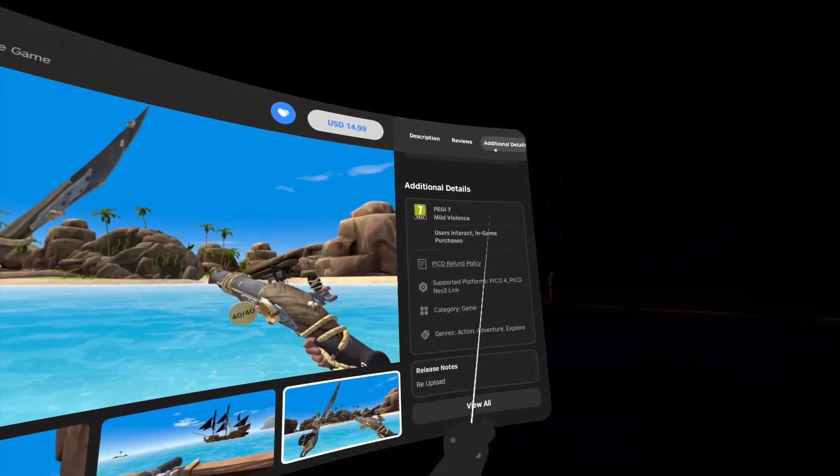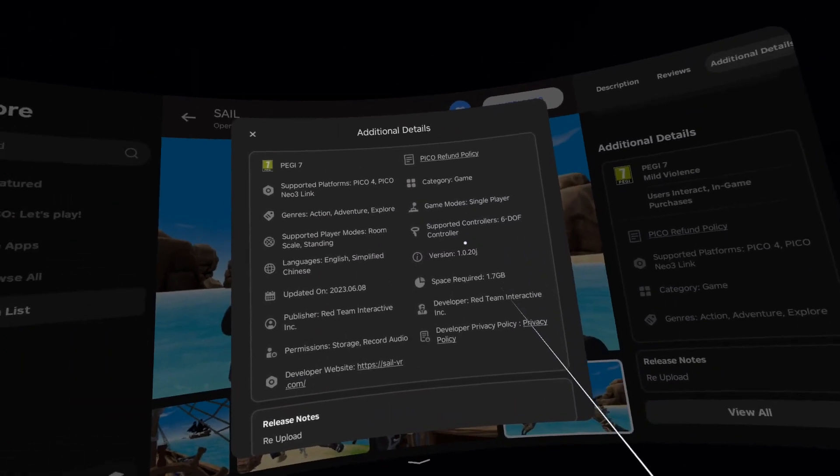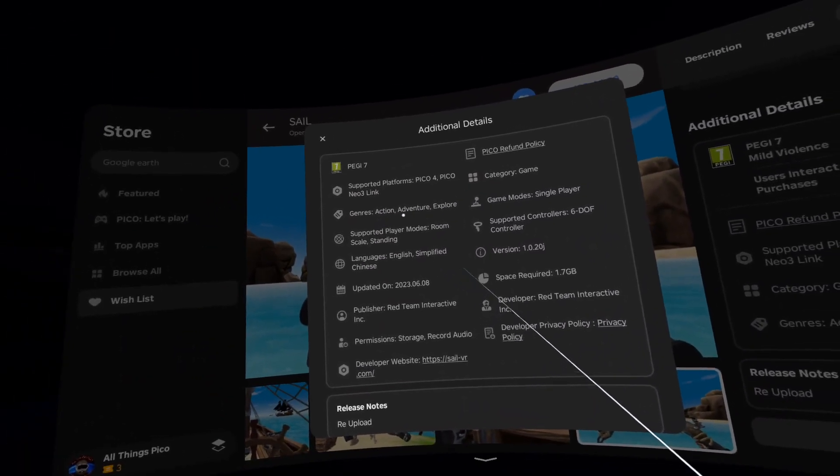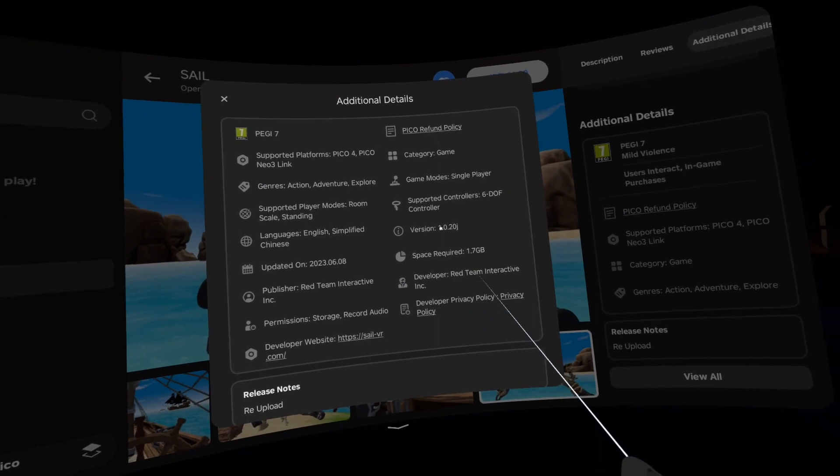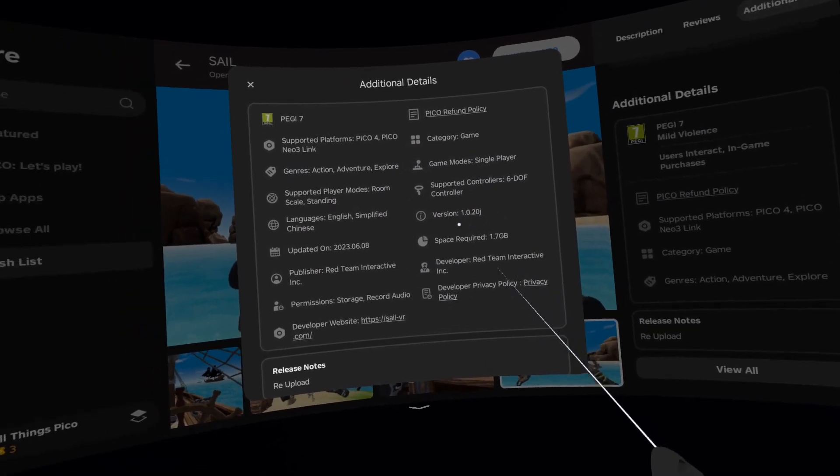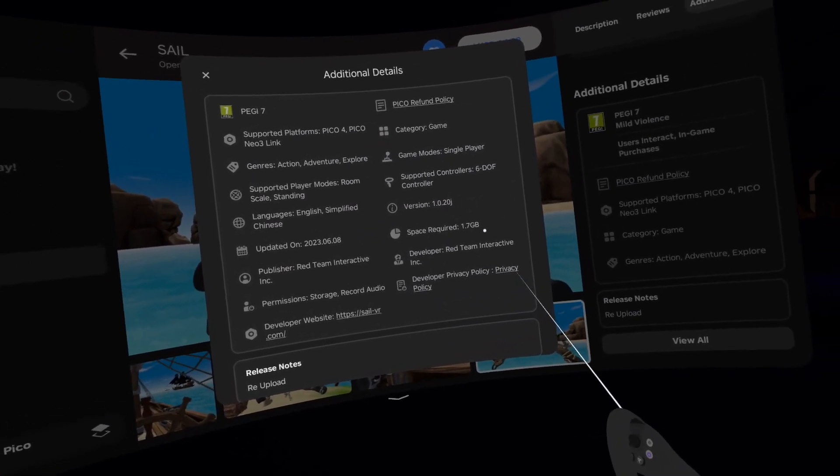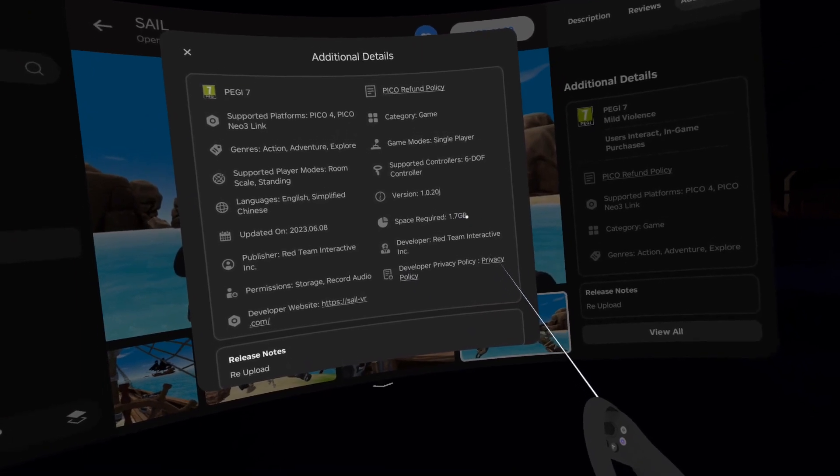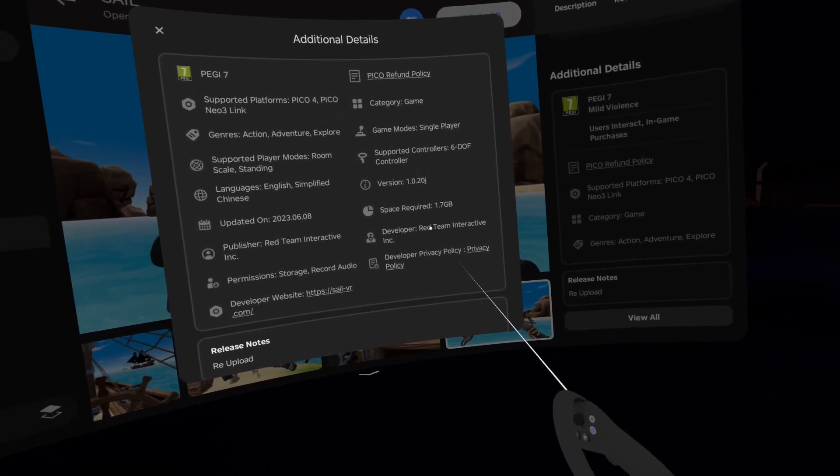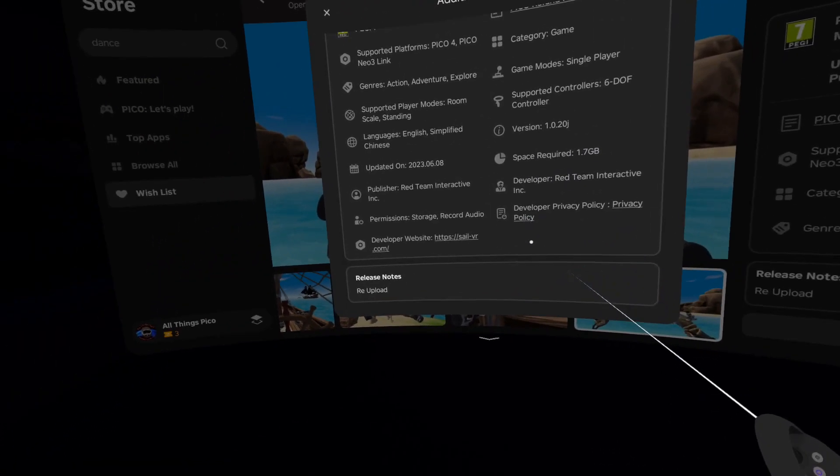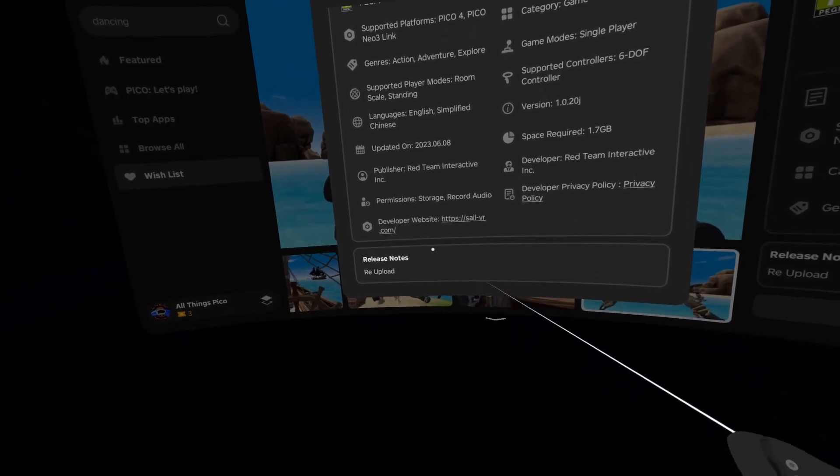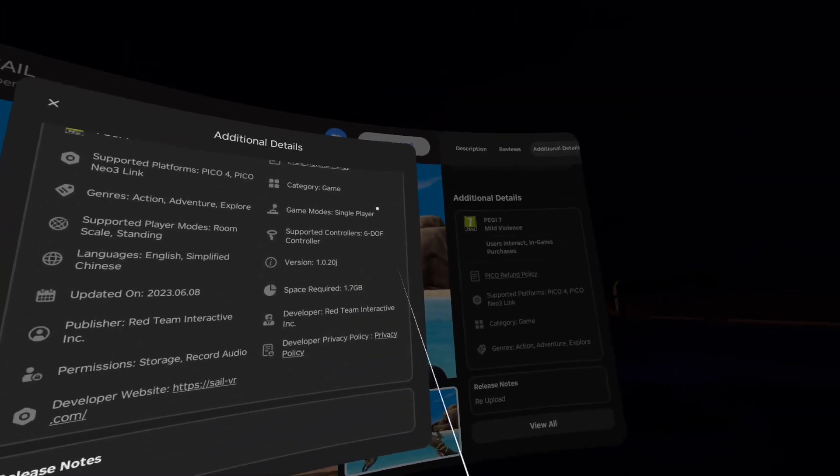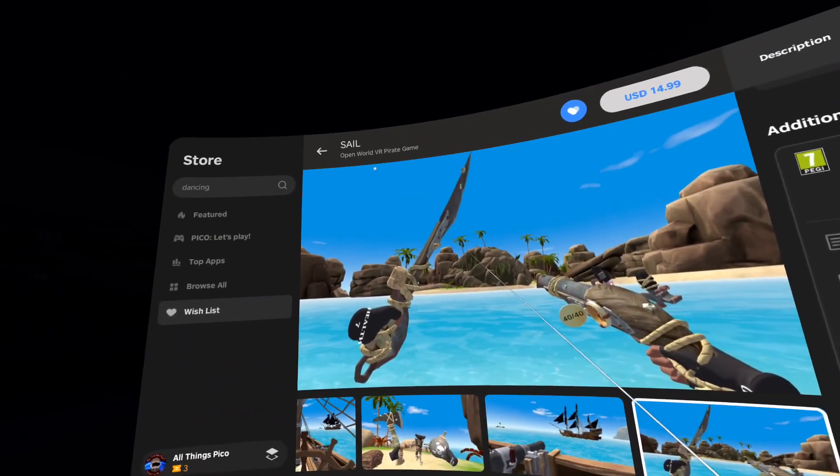Let's check additional details. It's in action, adventure and explore genres. Version is 1.0.20j from today. Space required 1.7 gigabytes. Developer is Red Team Interactive. And in release notes, from nonsense. Alright.